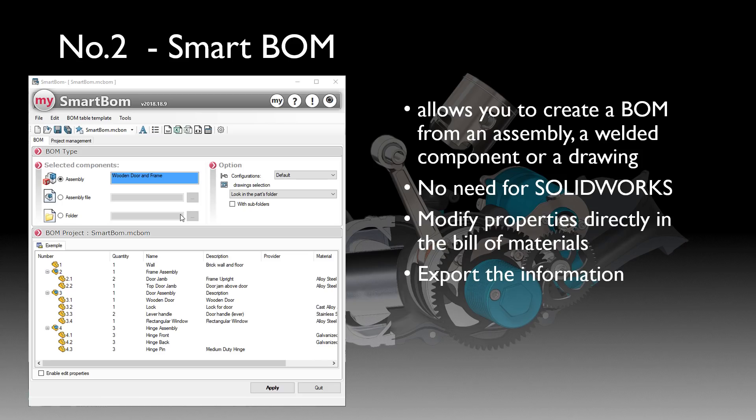The second tool is Smart Bill of Materials. It allows us to create a bill of materials on a machine that doesn't necessarily need SOLIDWORKS installed. We can use it to insert properties into the table and also export the information out into a variety of different formats once we're done.